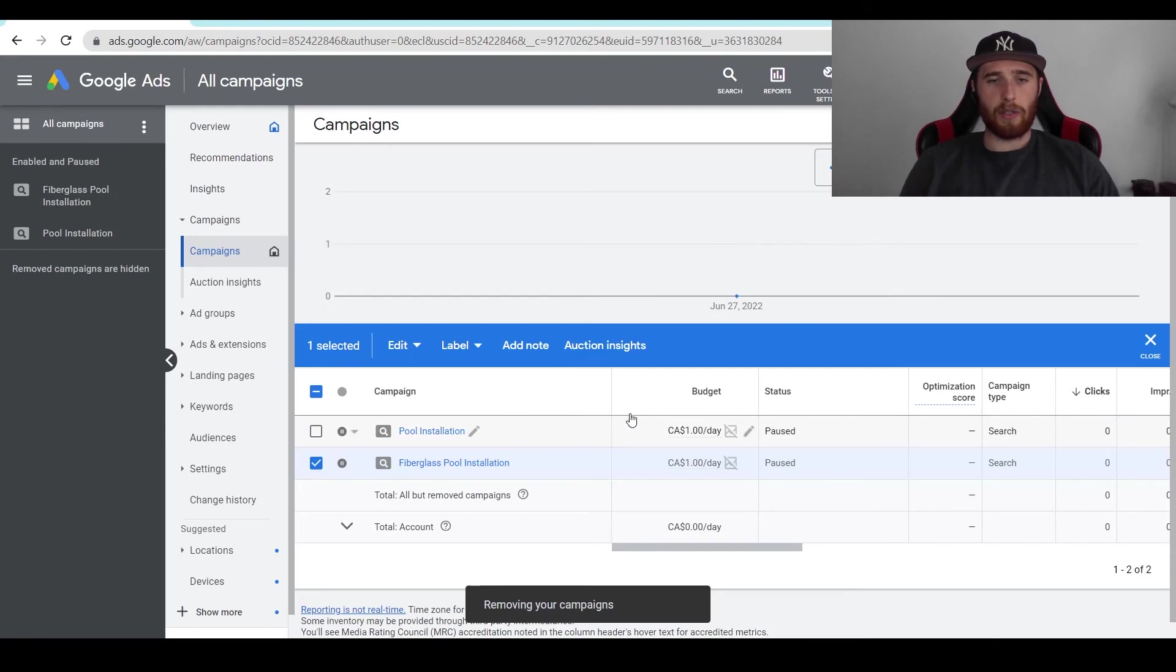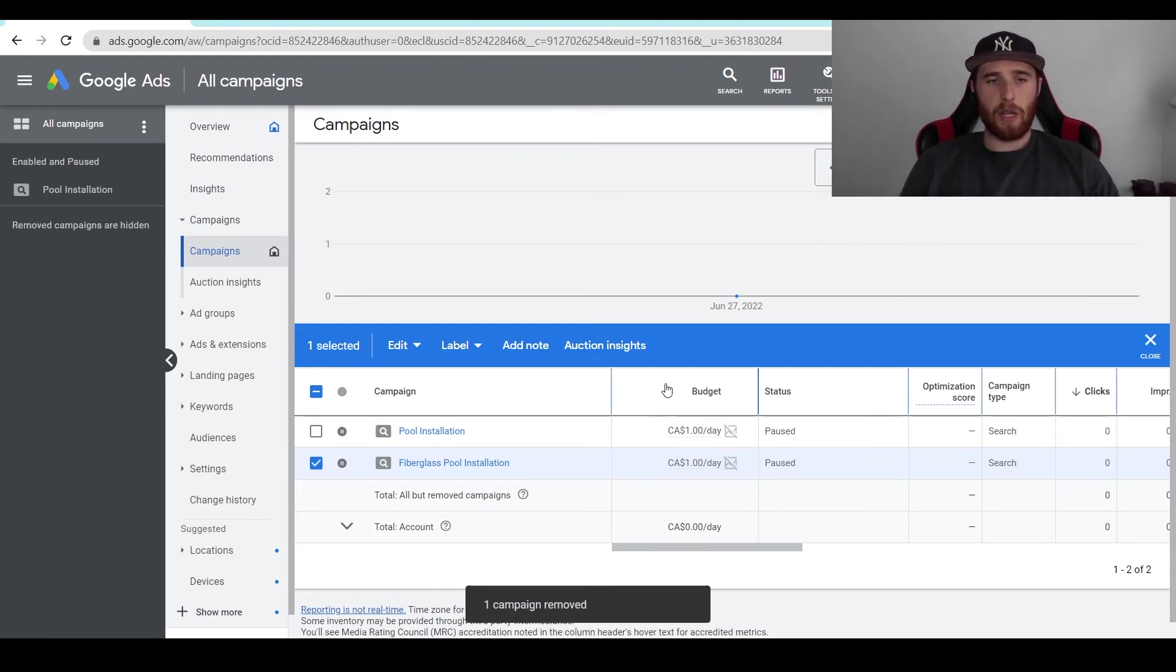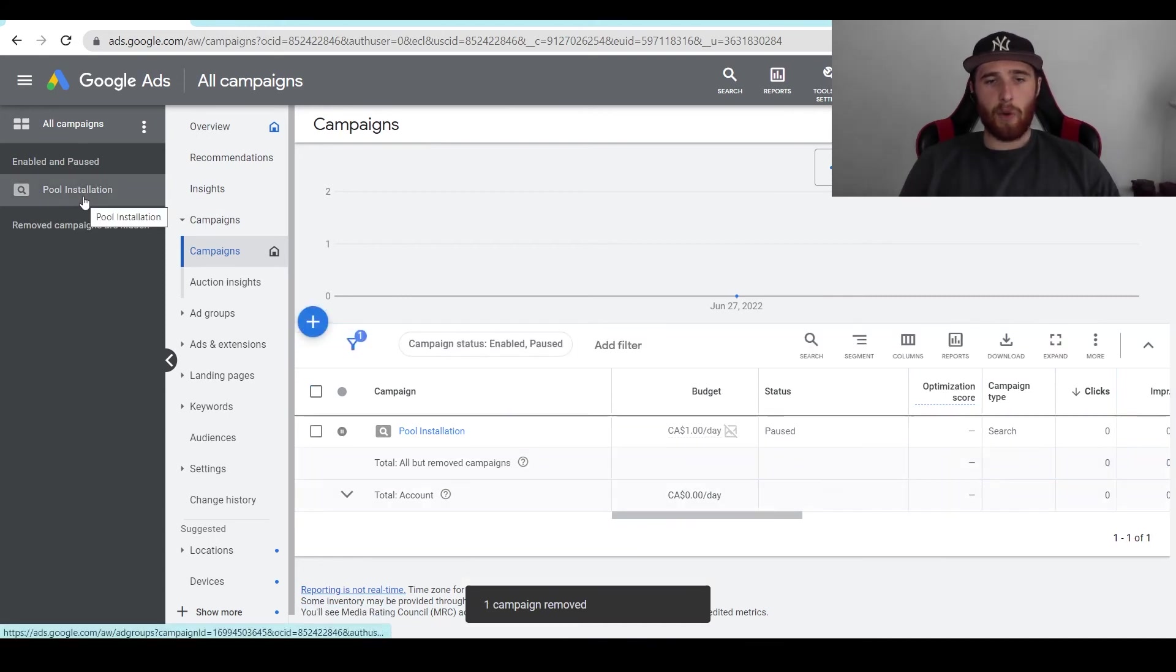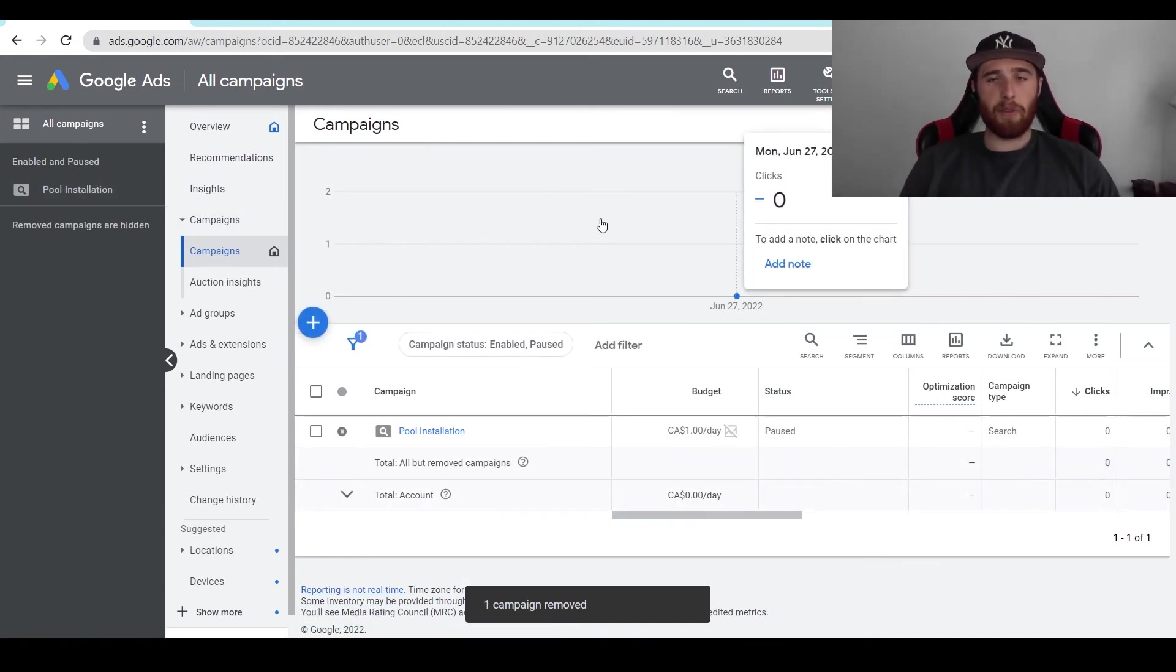And then it's going to go about deleting the actual campaign and removing it from your Google Ads account. Now, as we can see here, it is now gone and we have successfully removed our campaign from Google Ads.